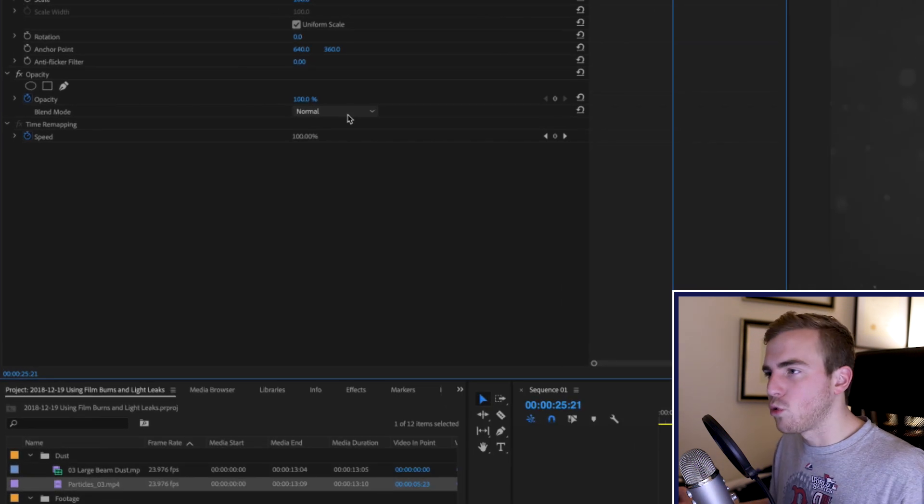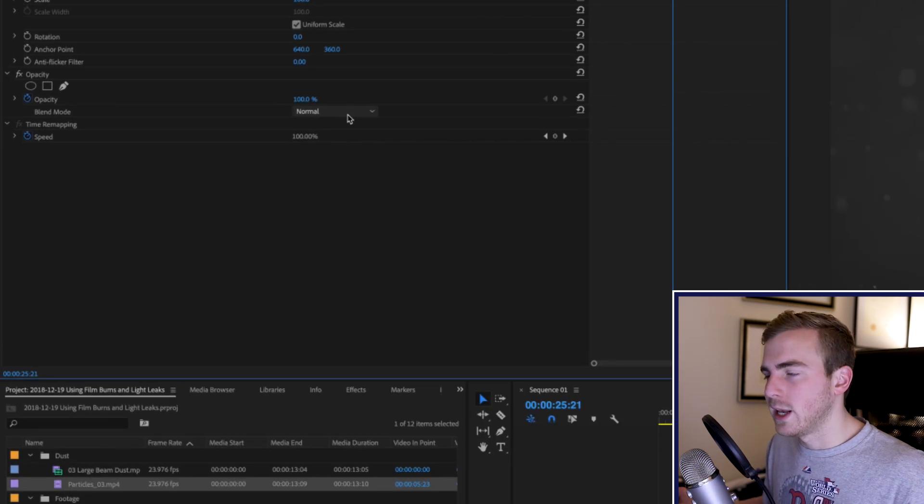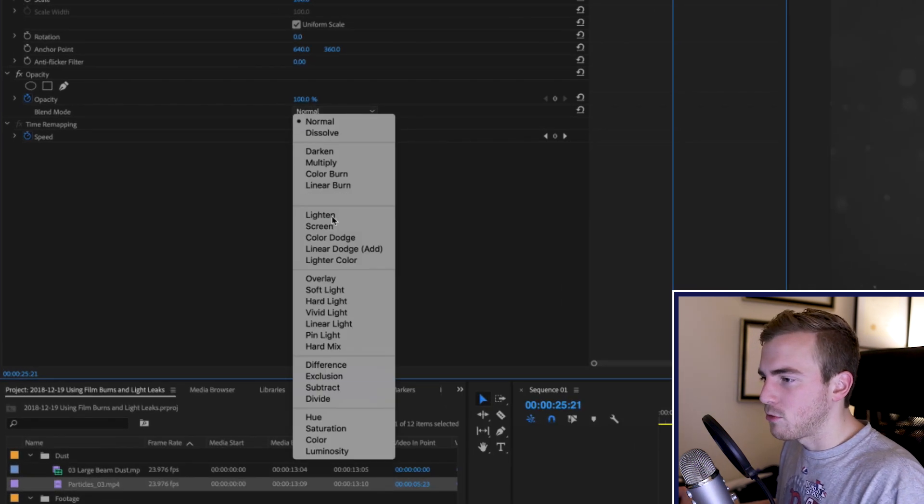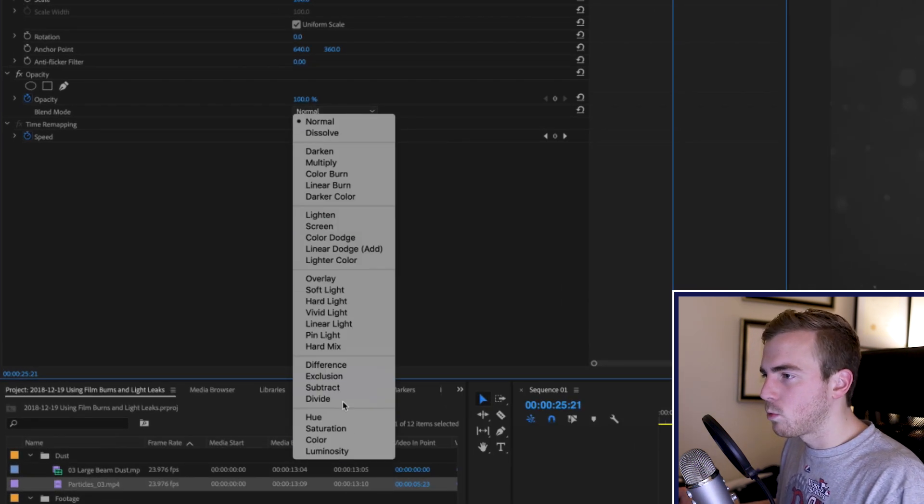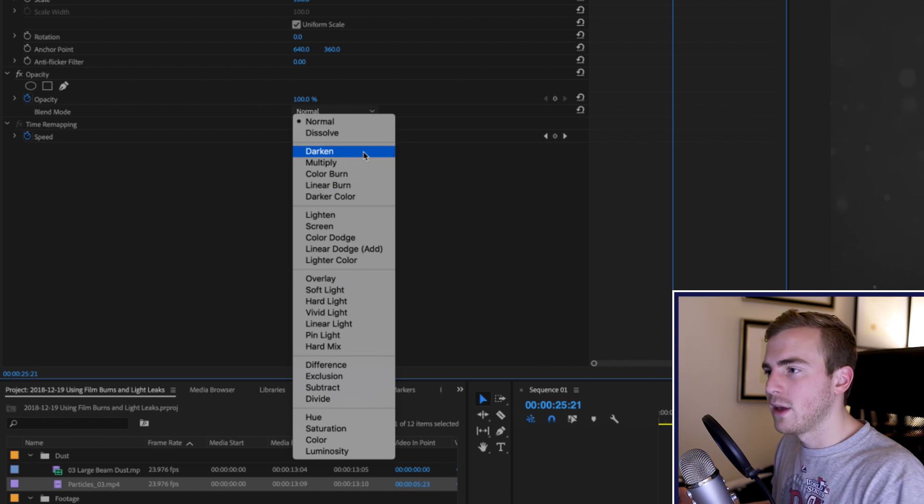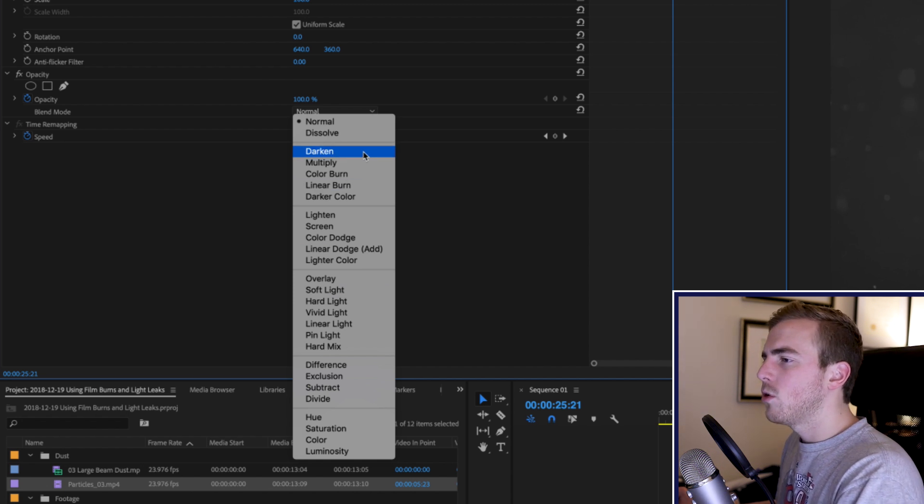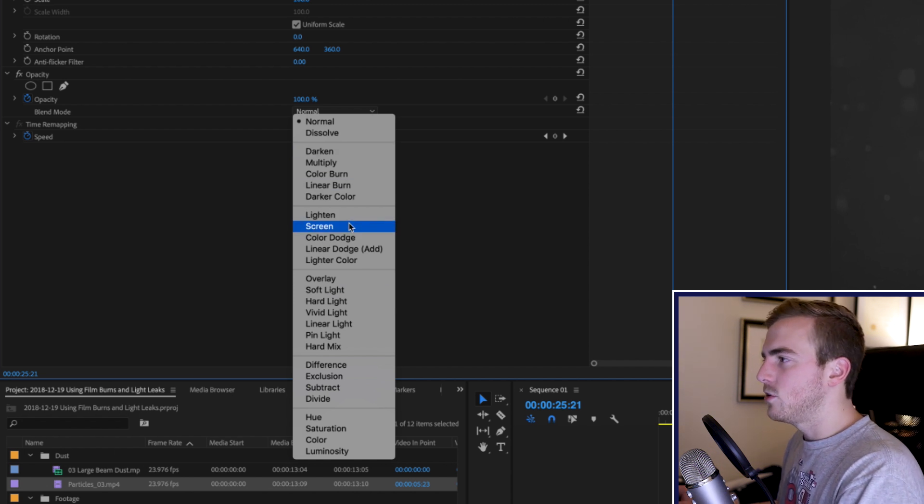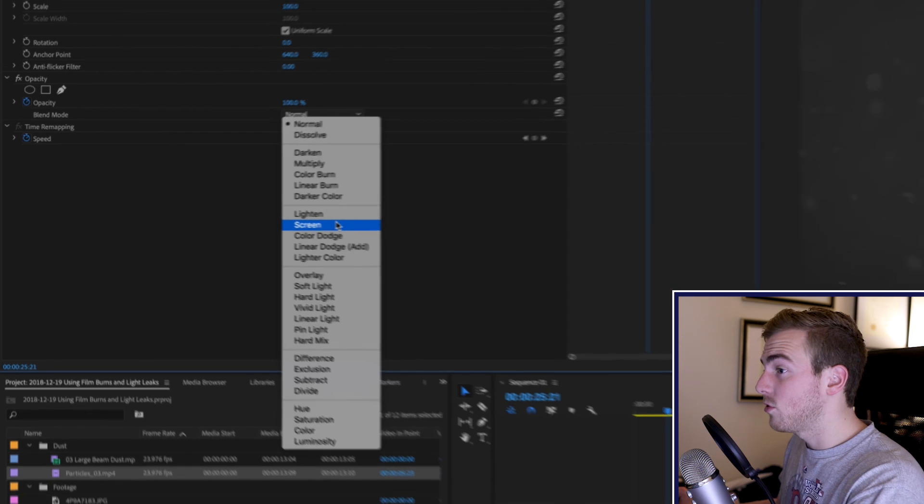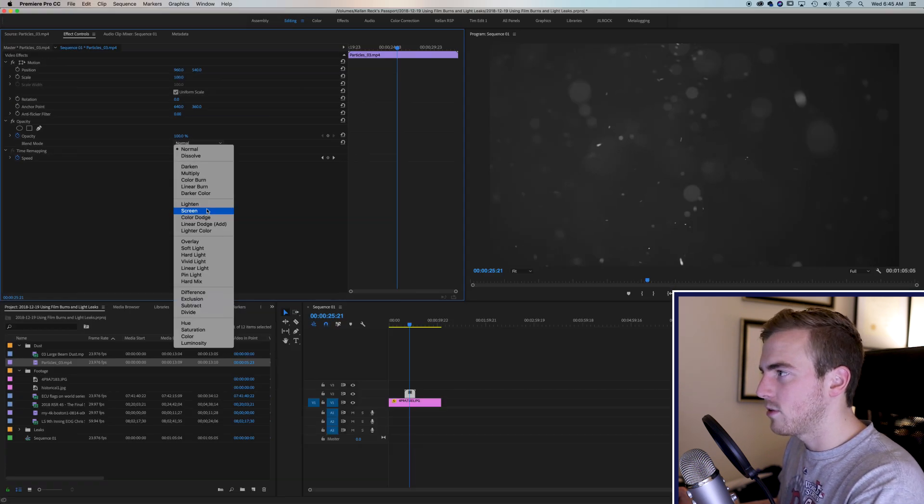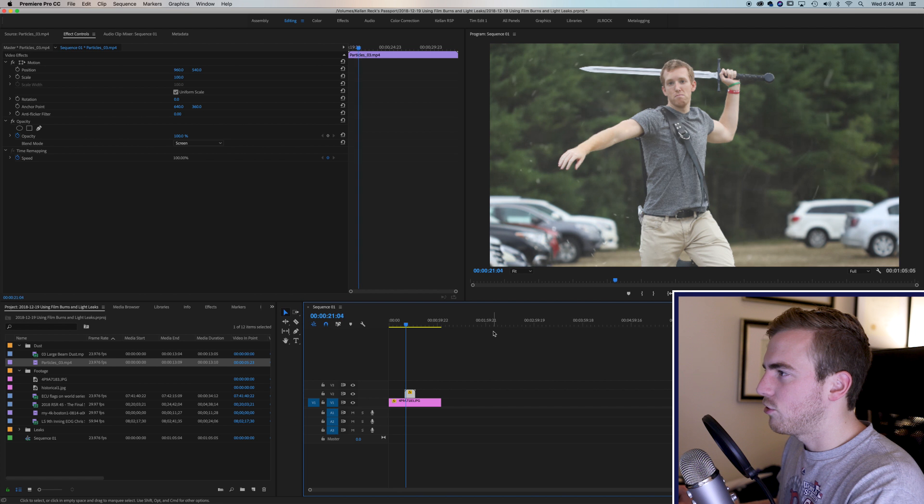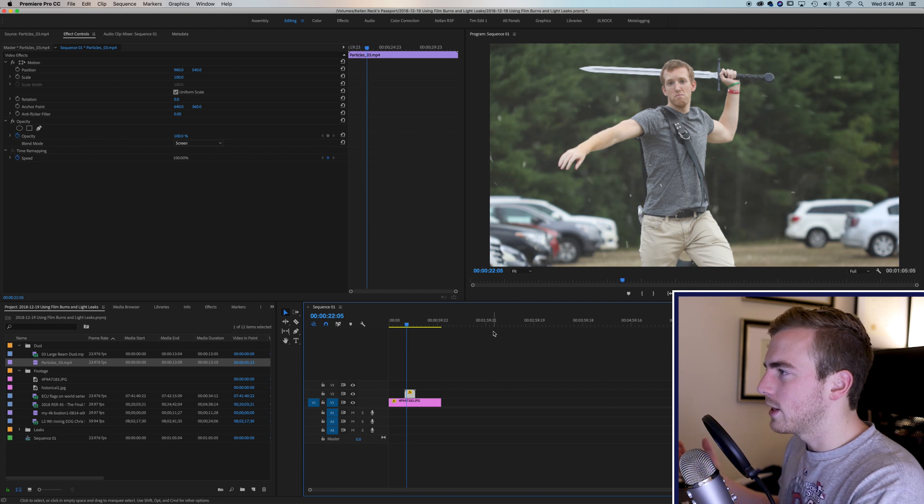And it's going to be set to normal whenever you bring it in. But there's a ton of different options and these can work for you in a whole bunch of different ways. So a few that I like to use for this effect is first screen which basically gets rid of the black. And it gives you a nice touch to your shot, giving it a little bit of oomph if you will.